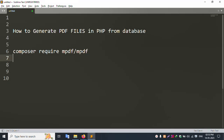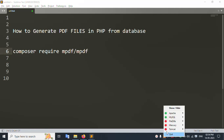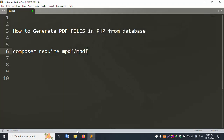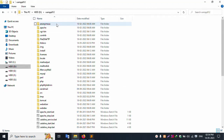Hello everyone, welcome to my channel. Today I am discussing how to generate PDF files in PHP from a database. Let's start this video. First of all, I already have XAMPP server started with Apache and MySQL running.